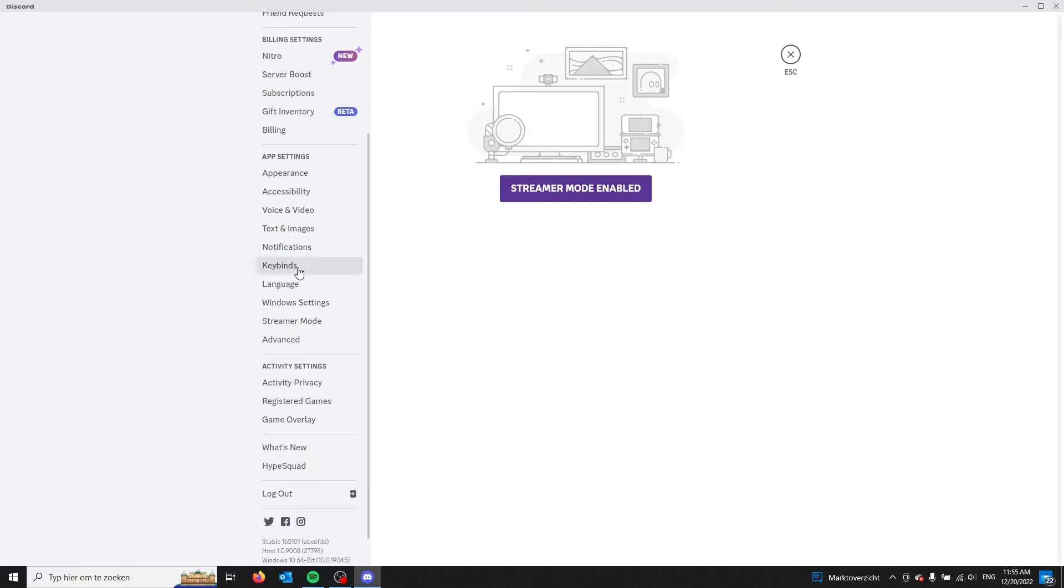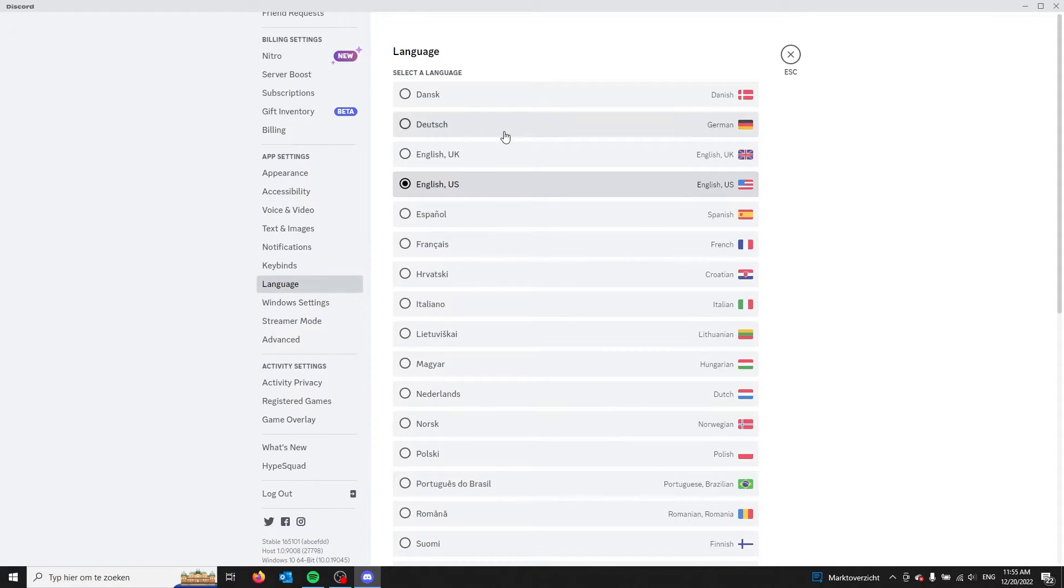Once you're in your user settings, go to the app settings. From here you choose the language setting, press it, and all the available languages will show up.